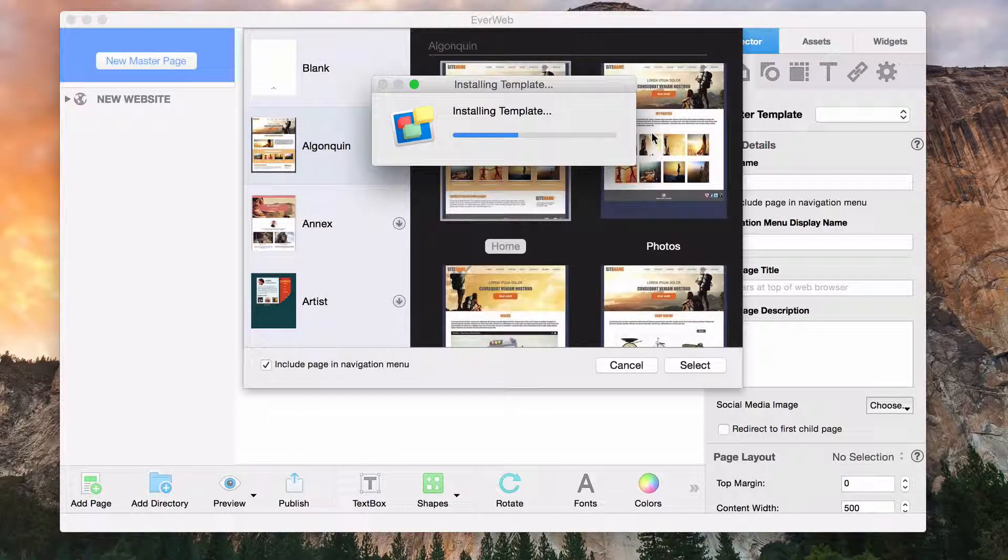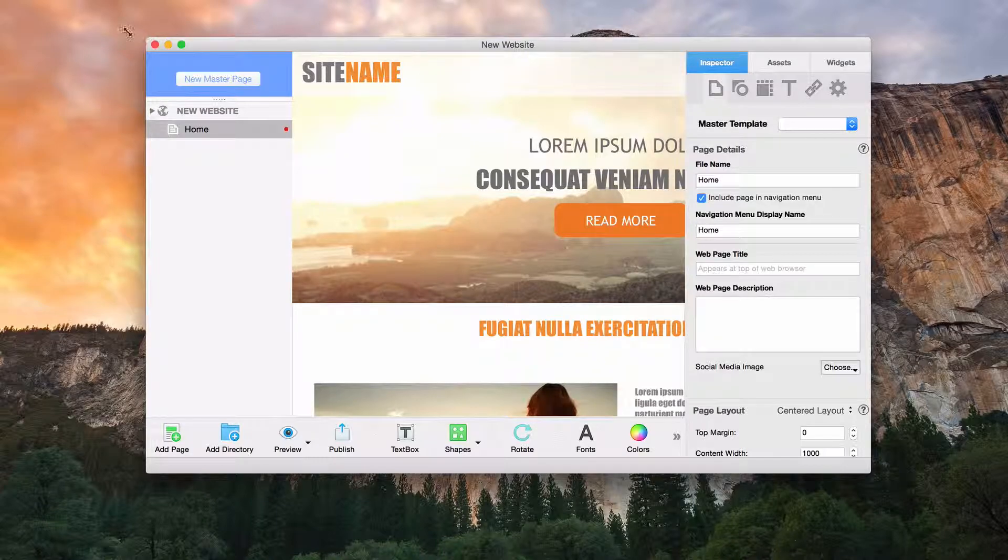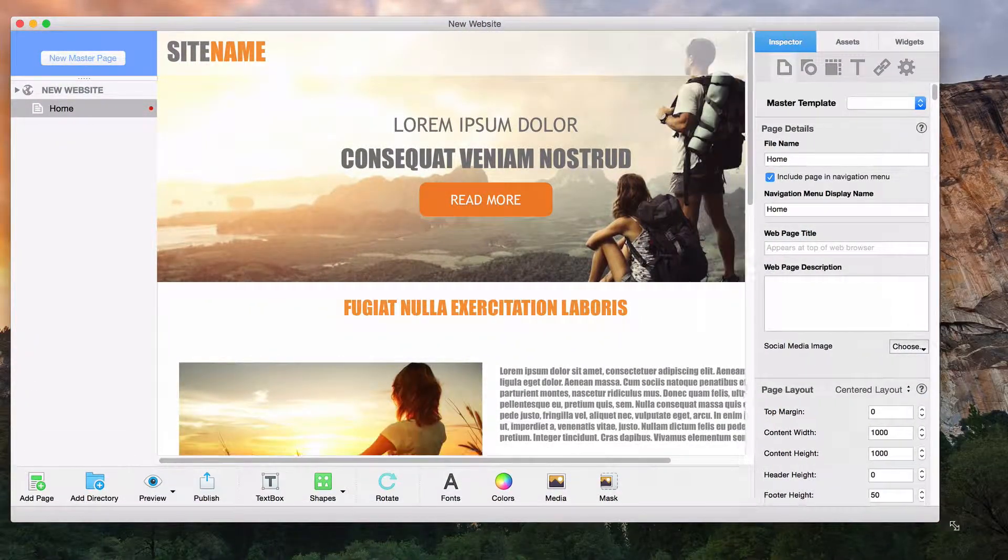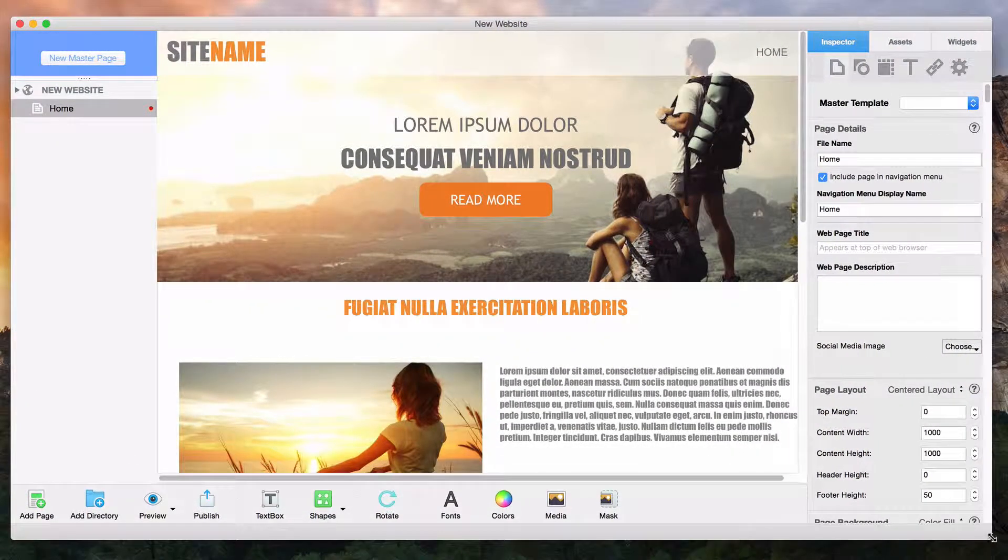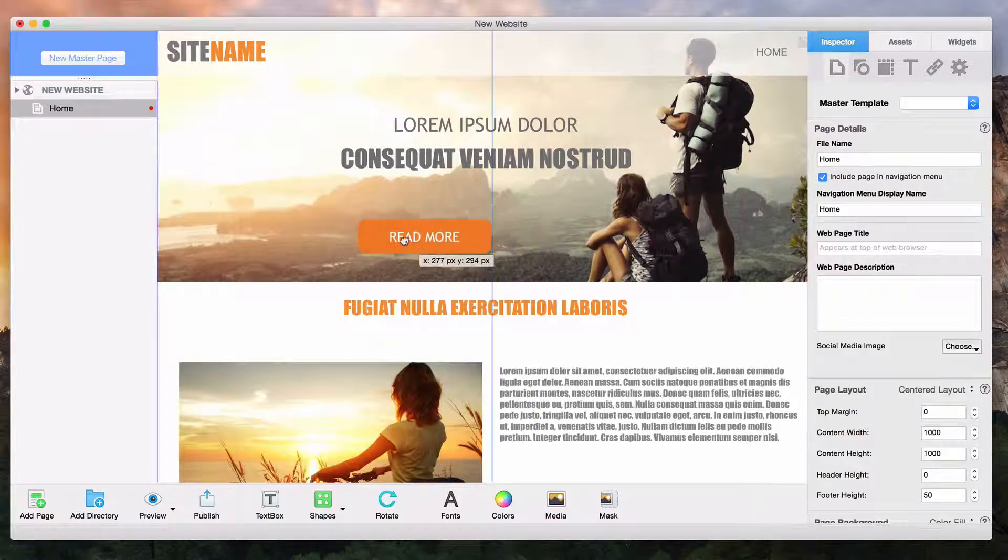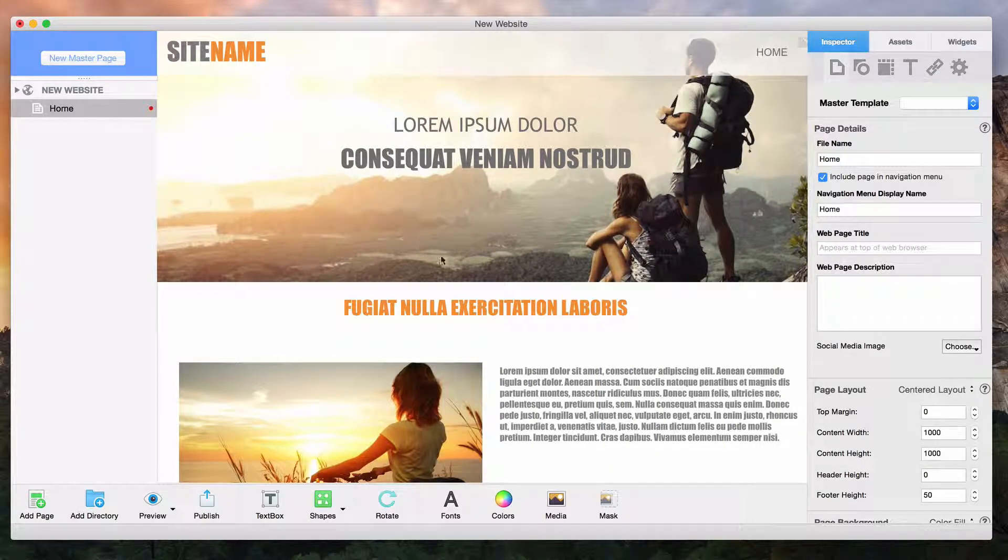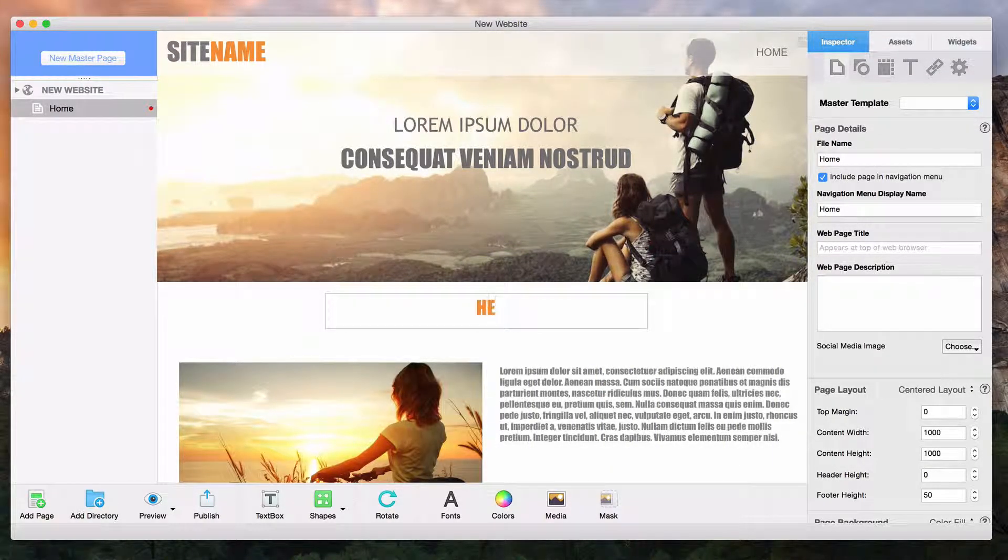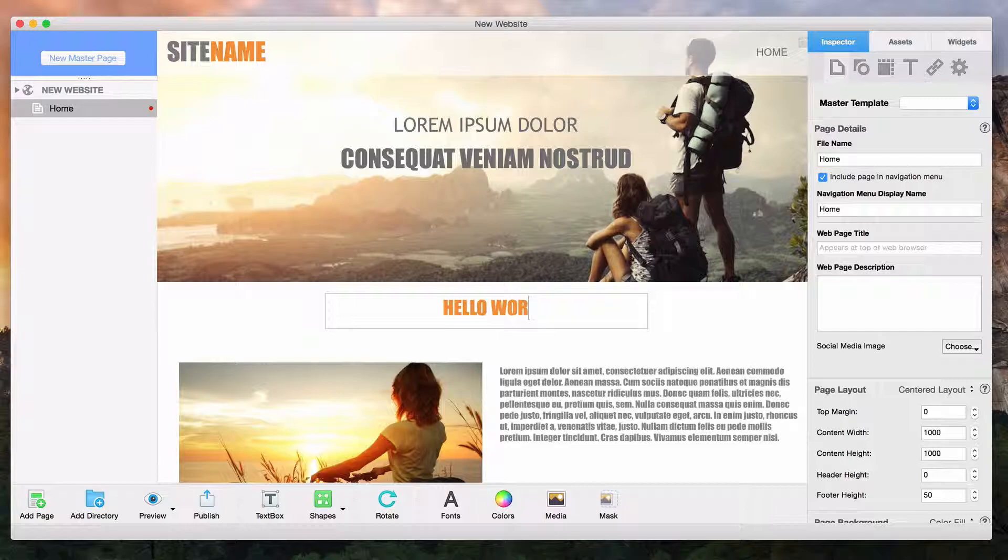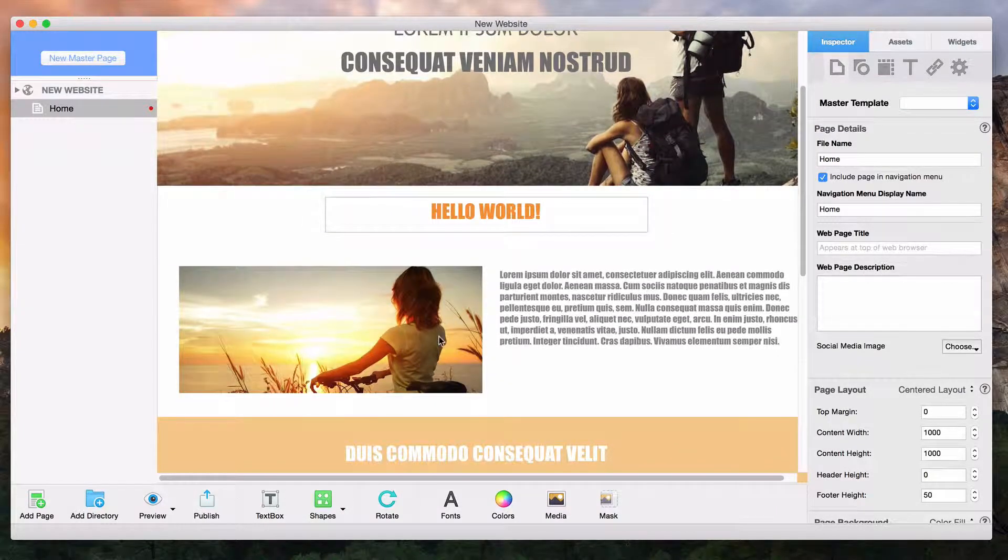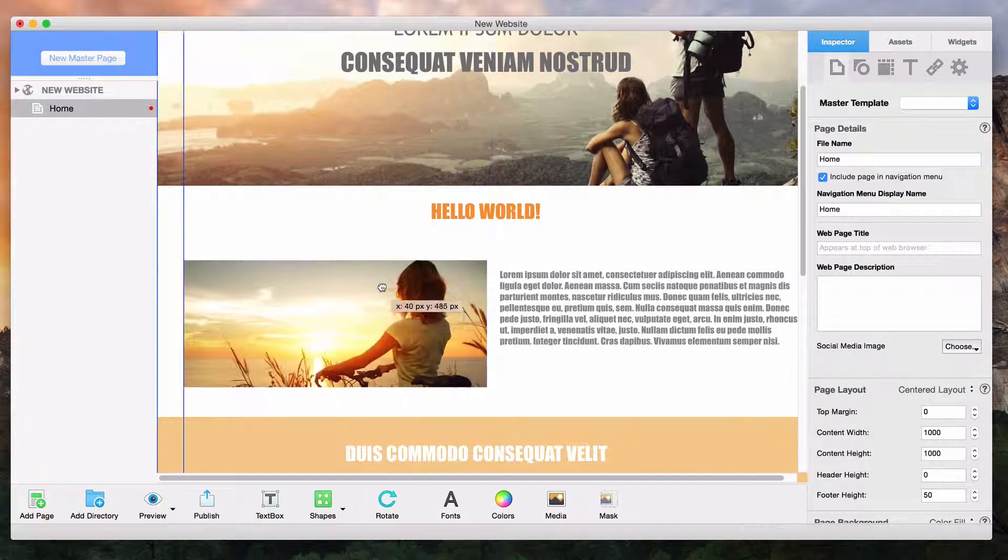You have now successfully added your first page. Take a few minutes now to familiarize yourself with the usability of the objects on the page. Each object can be selected and moved around or deleted. The text can be edited and images can be changed or even removed.